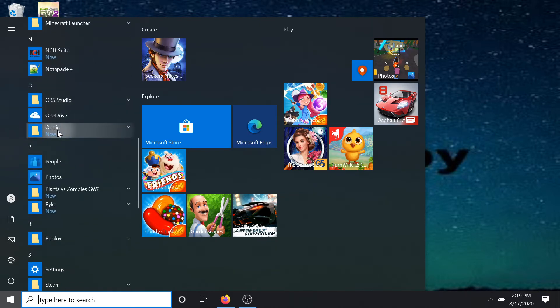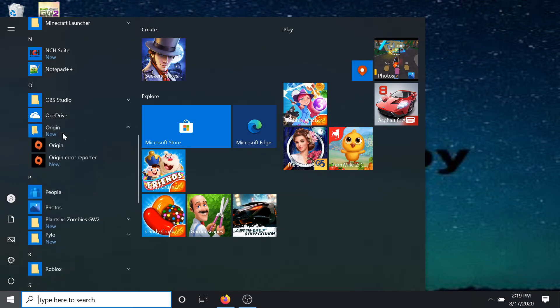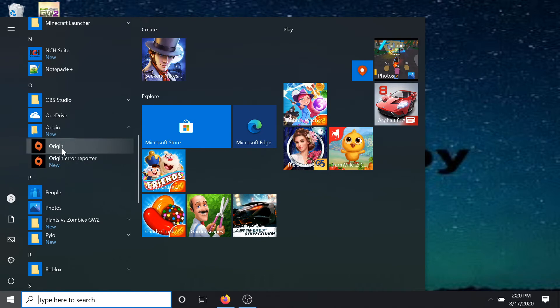all the way down. You should see the Origin folder right here. Then we want to go ahead and left click. Then you'll see Origin or Origin Error Report. Click on the Origin thing, but do not left click.